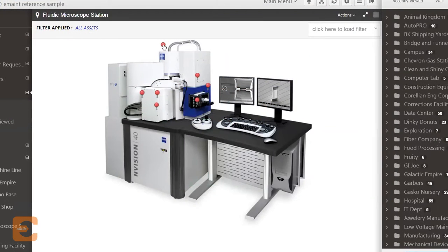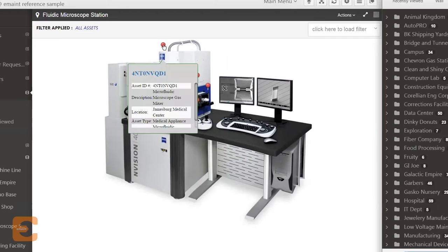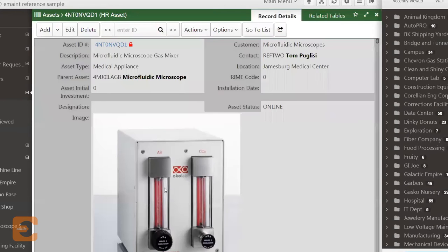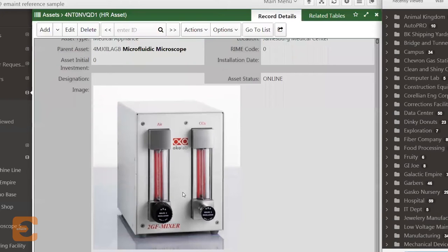When you hover over each pin, you'll see a snapshot of the pinpointed item, and you can click to navigate directly to each record to schedule work, view work order history, and more.